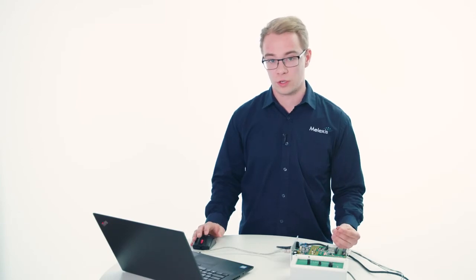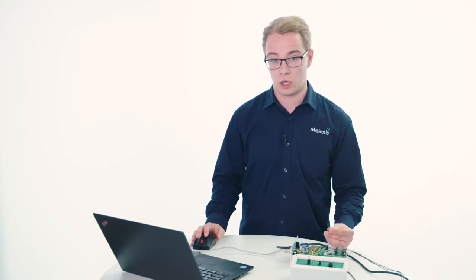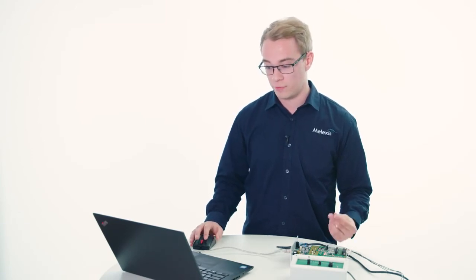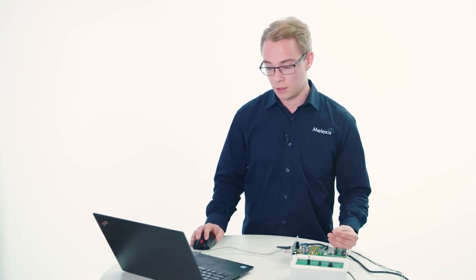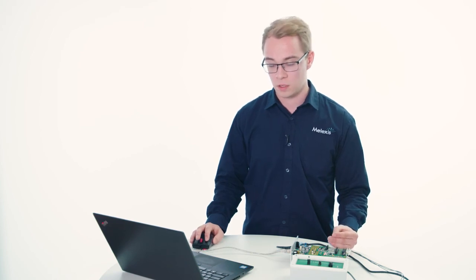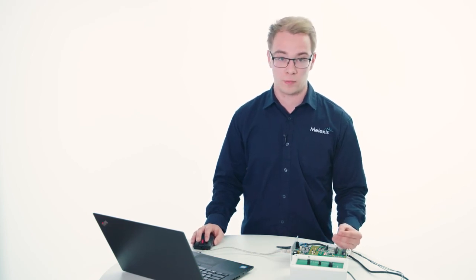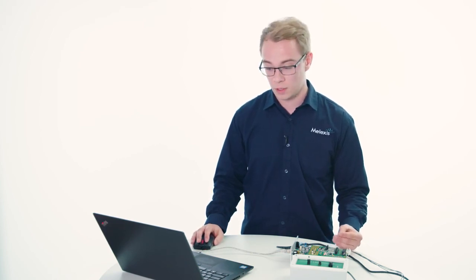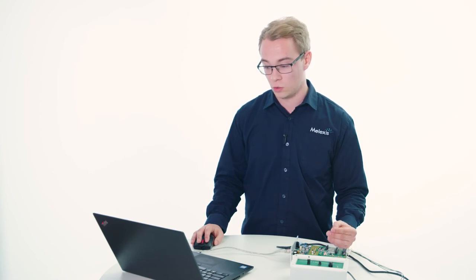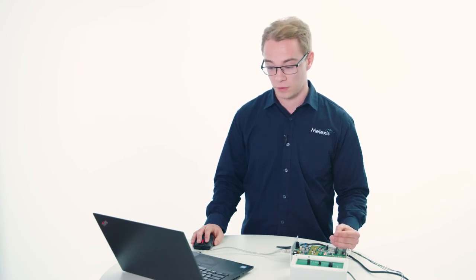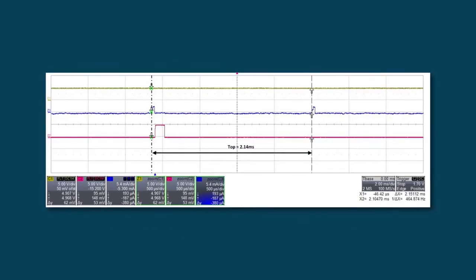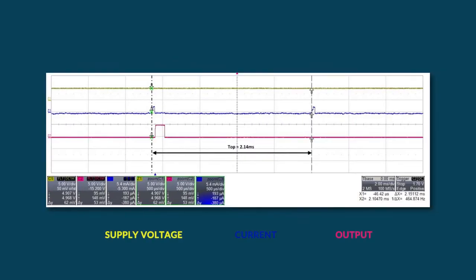If you now would connect the sensor to the oscilloscope, you can verify the parameters that are programmed. For example, the TOP. This one can be measured between two rising edges of the current. We see on the oscilloscope that the TOP is 2.14 milliseconds. Exactly the same as the parameter that we have programmed.